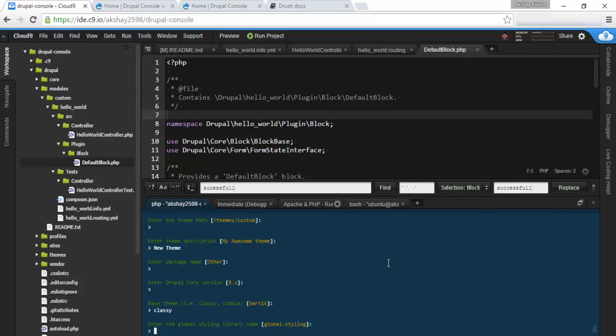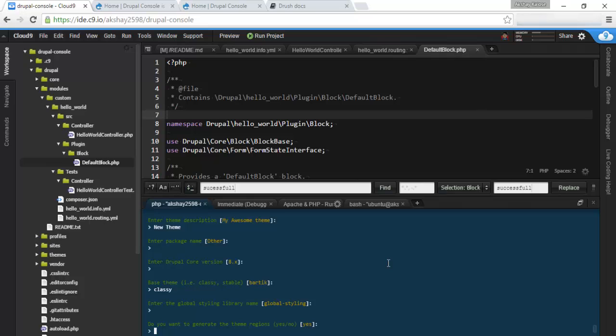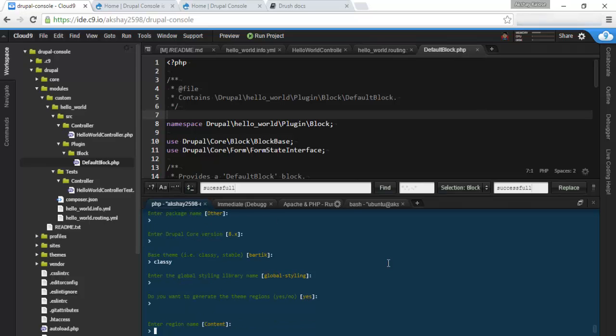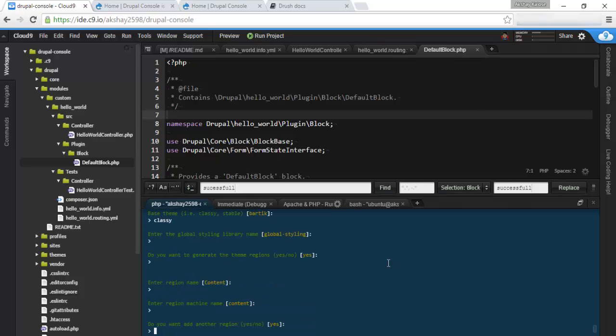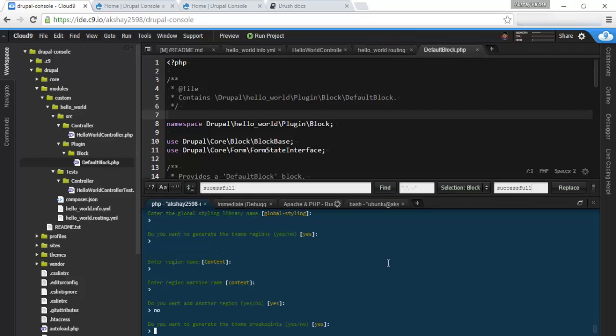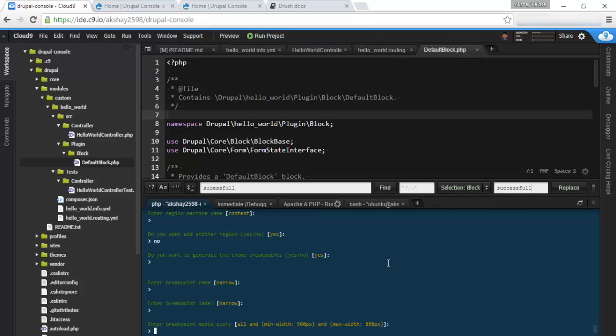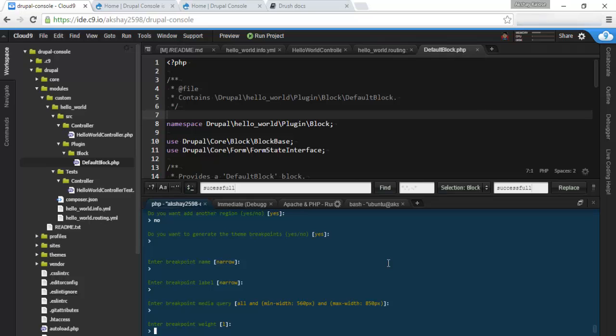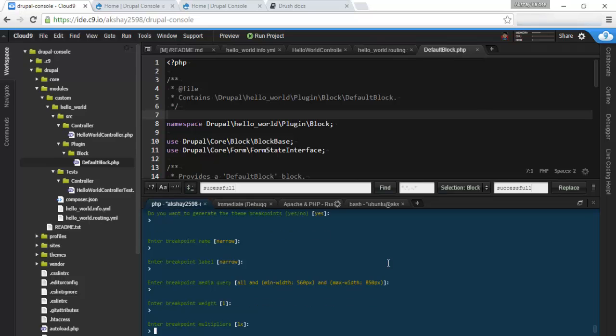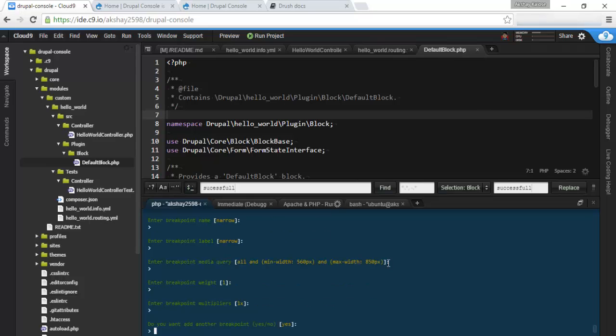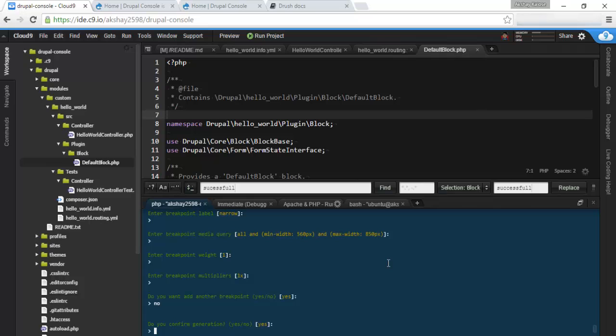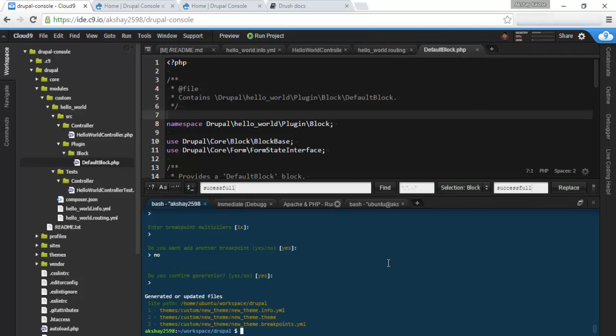We can enter our global styling library as the default global-styling. And do you want to generate theme regions? You can do that. We'll just have content. Nope. Theme breakpoints. Yes. You can add in narrow and all the other breakpoints you want. Wait. Multiplier. Add another breakpoint. Nope. We want to confirm generation. Yes. And we have three new files created.